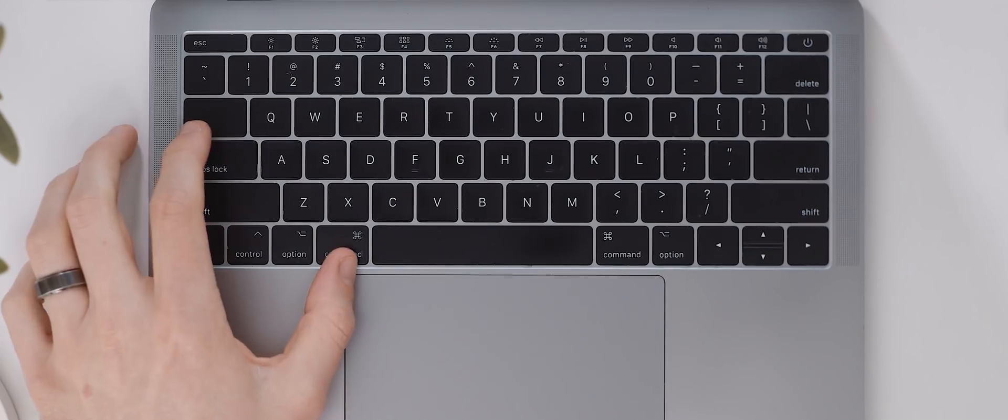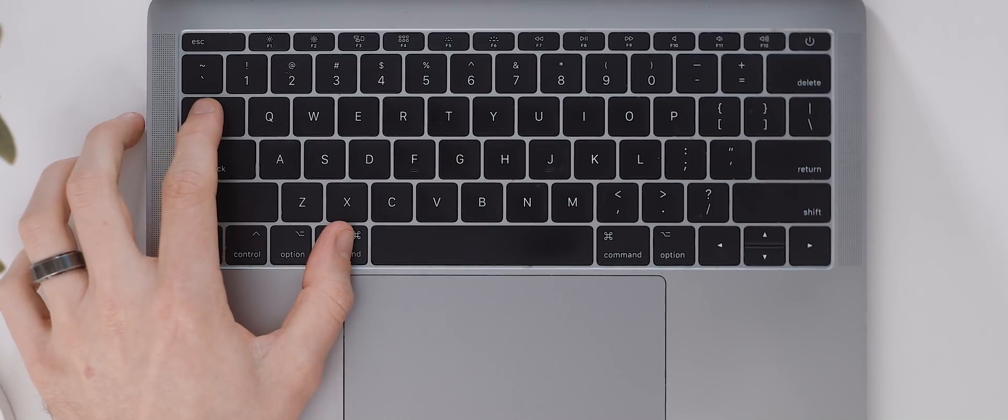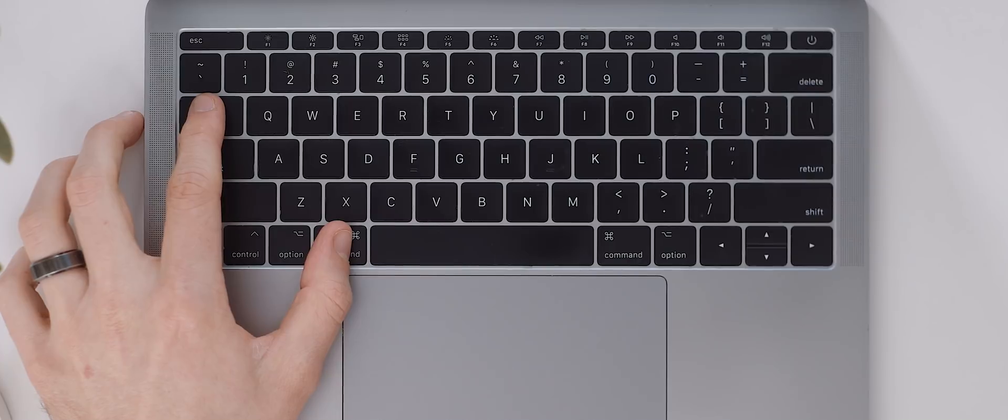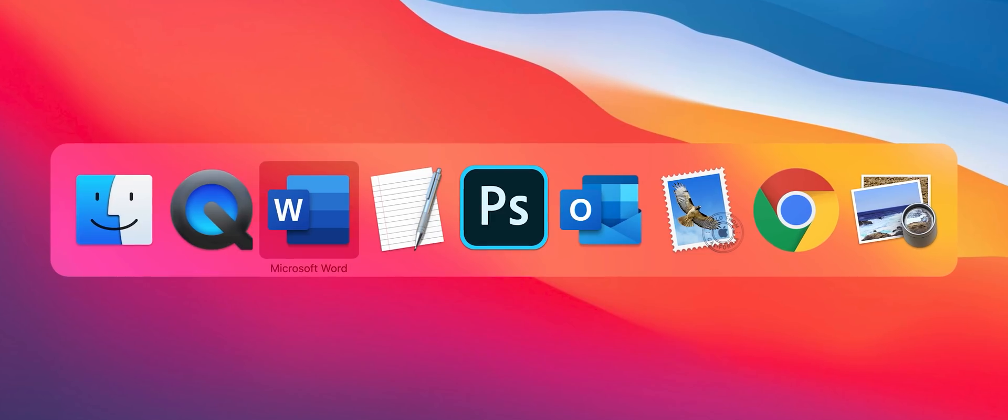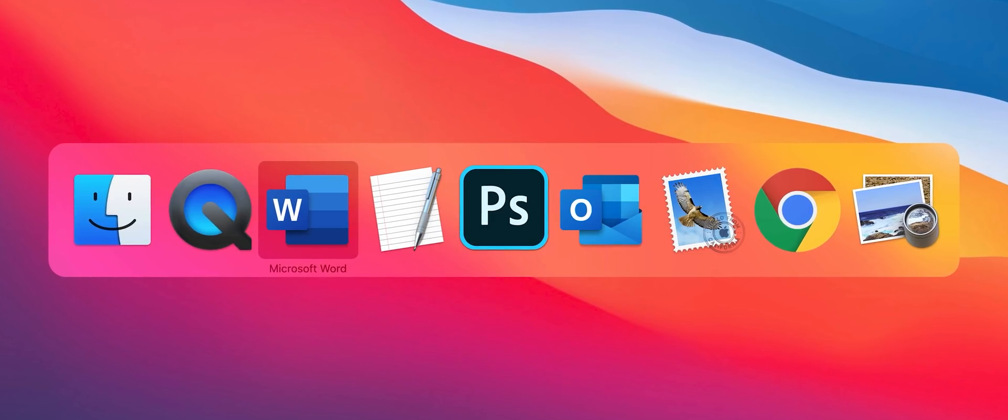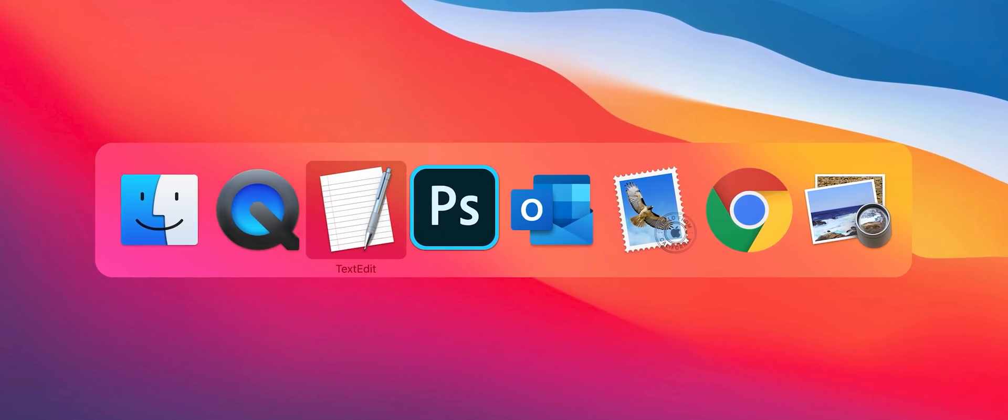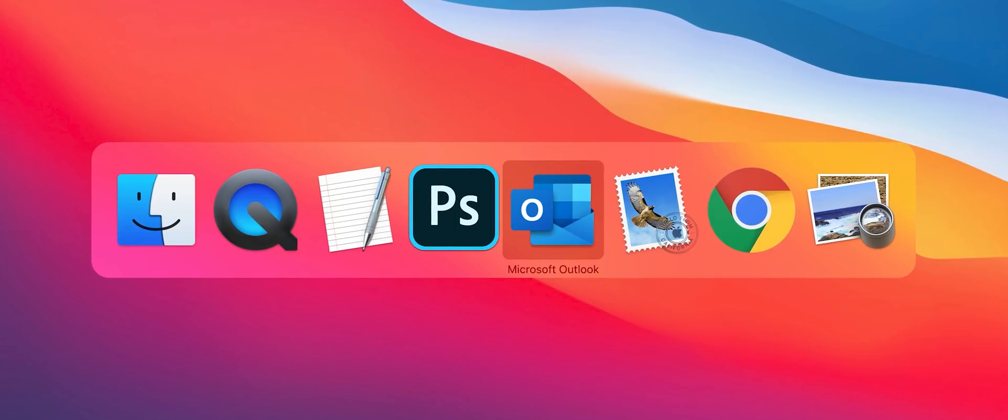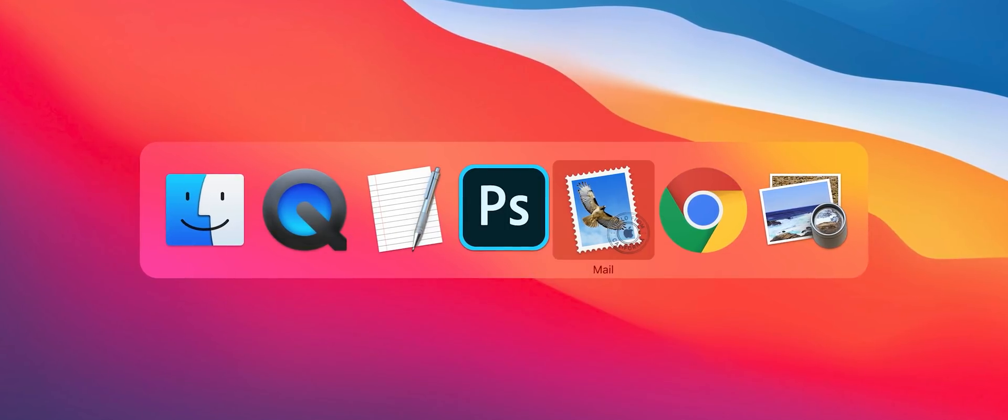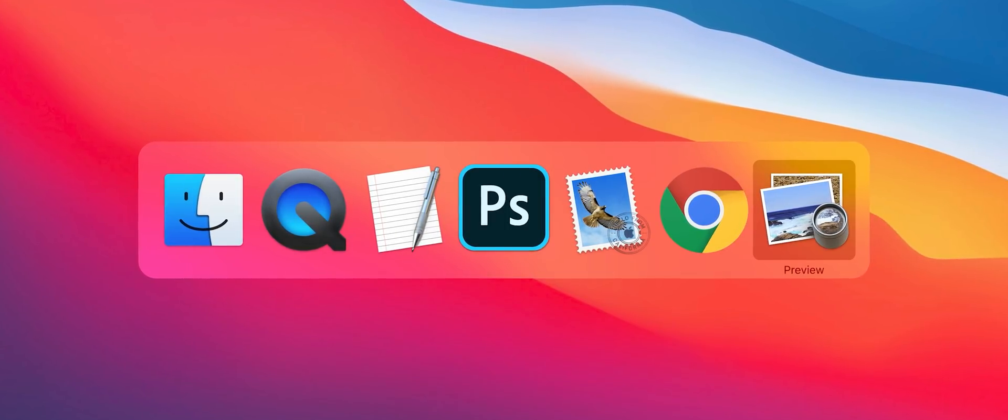Now most of us probably know that the shortcut command Q will quit any active app that is currently open but if you're wanting to quit a huge collection of active apps then this can be somewhat tiresome. Well instead try holding command and tab and then as you cycle through each of the open apps by tapping tab you can quit the apps here instead by tapping Q. If you want to hide them then tap H. Simple.